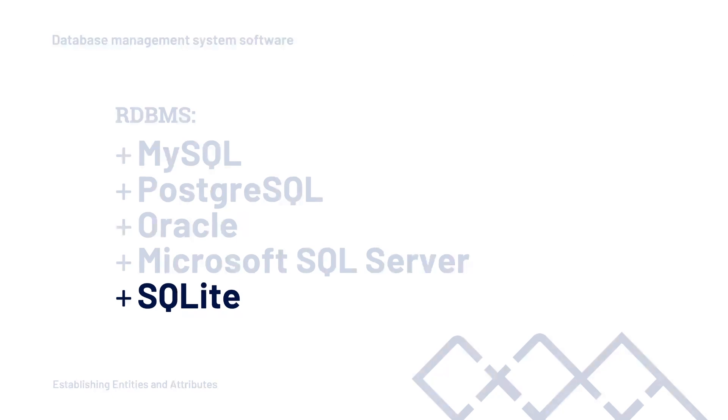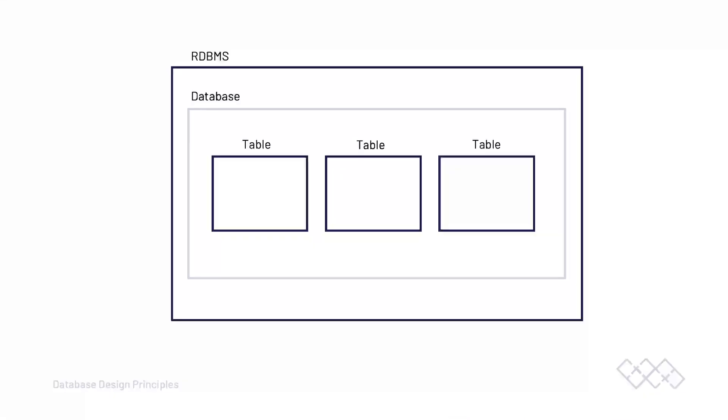There are many different database management software systems and there are many other ways you can actually pronounce the names of them. So some will call SQL 'S-Q-L' and some may not, for example. So how you actually pronounce it doesn't necessarily matter, but just be aware that others will pronounce these names slightly differently. So if we bring the relational database management system into our diagram, you can see here that it wraps around the database and then inside of our database we have tables. So although we depict a single database, it is important to know that the relational database management system can manage multiple databases.